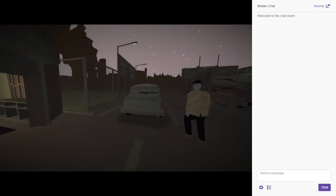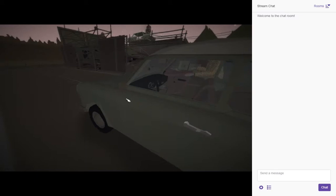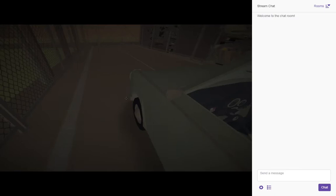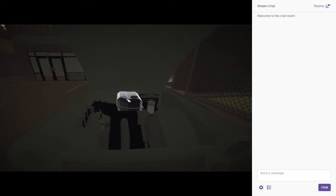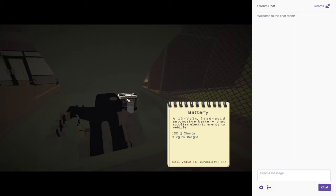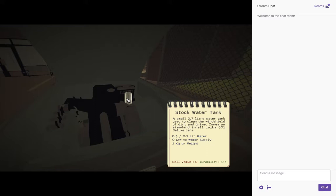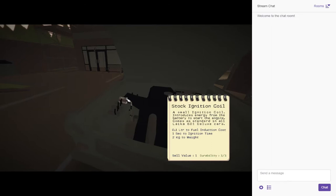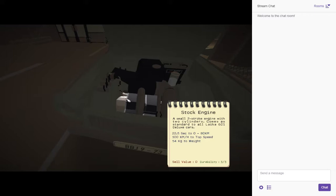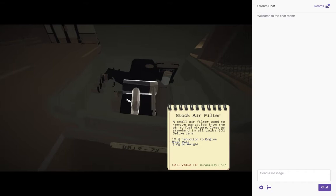Go ahead, open the door, pop the hood latch. What we have here, a lovely little machine. We have 10 liters of fuel with two-stroke oil. We have a nice 12-volt lead-acid battery. We have three-tenths of a liter of water in the water tank to clean the windshield. We've got a nice little ignition coil, stock engine, the standard small two-stroke engine, two-cylinder, we'll do zero to 80 kilometers an hour in 22 and a half seconds.